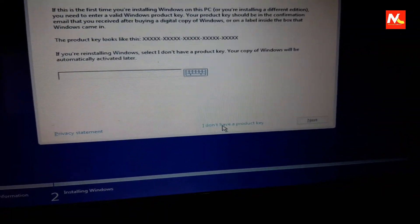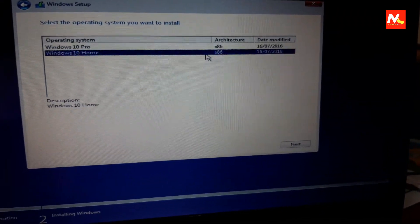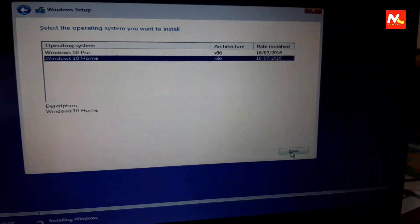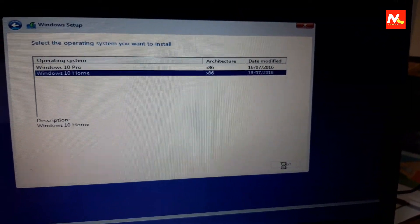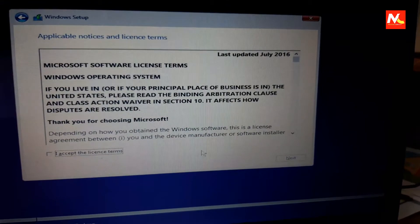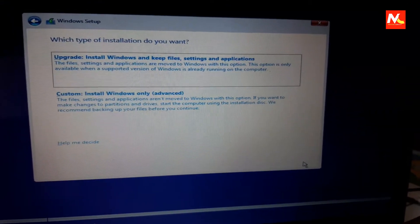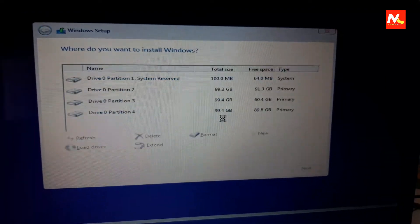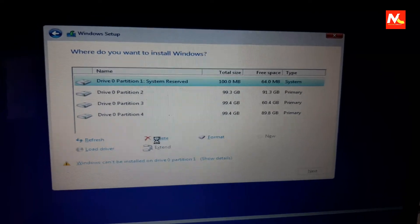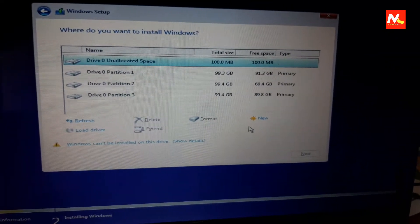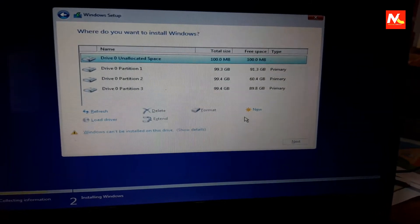Now I'm going to click on 'I don't have a product key.' Then I'm going to click 'I accept the license terms' and select the custom install option. Now I'm going to delete partition 1 (system reserve) and also delete partition 2.